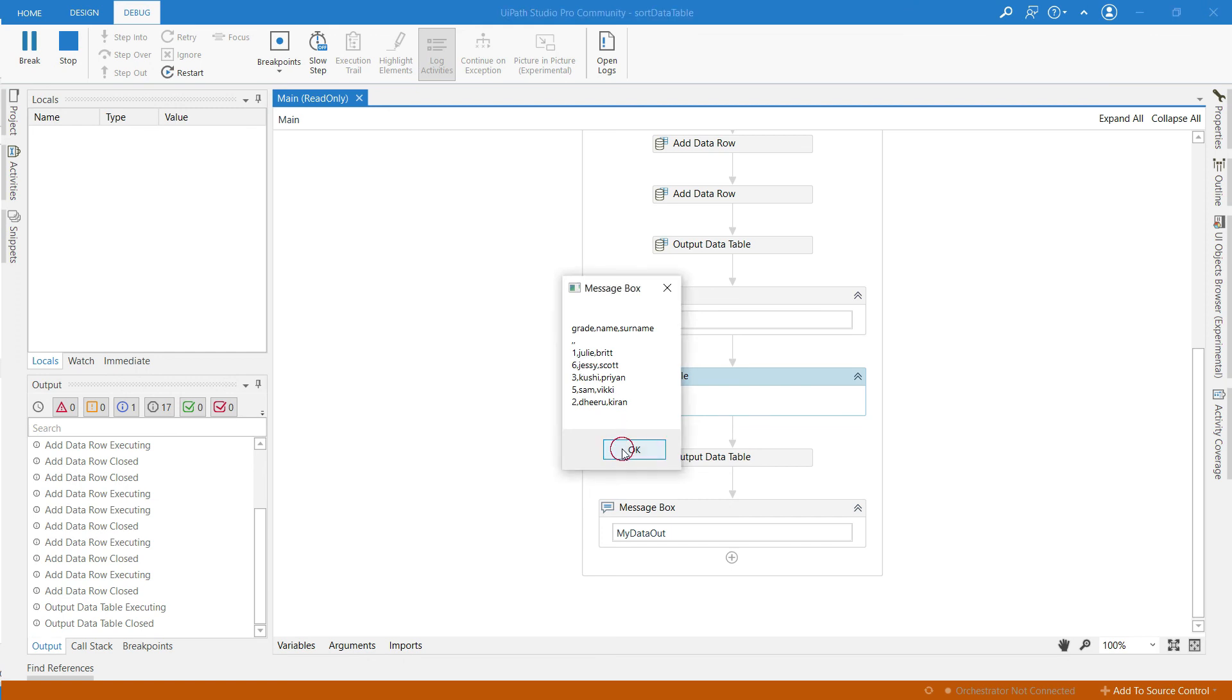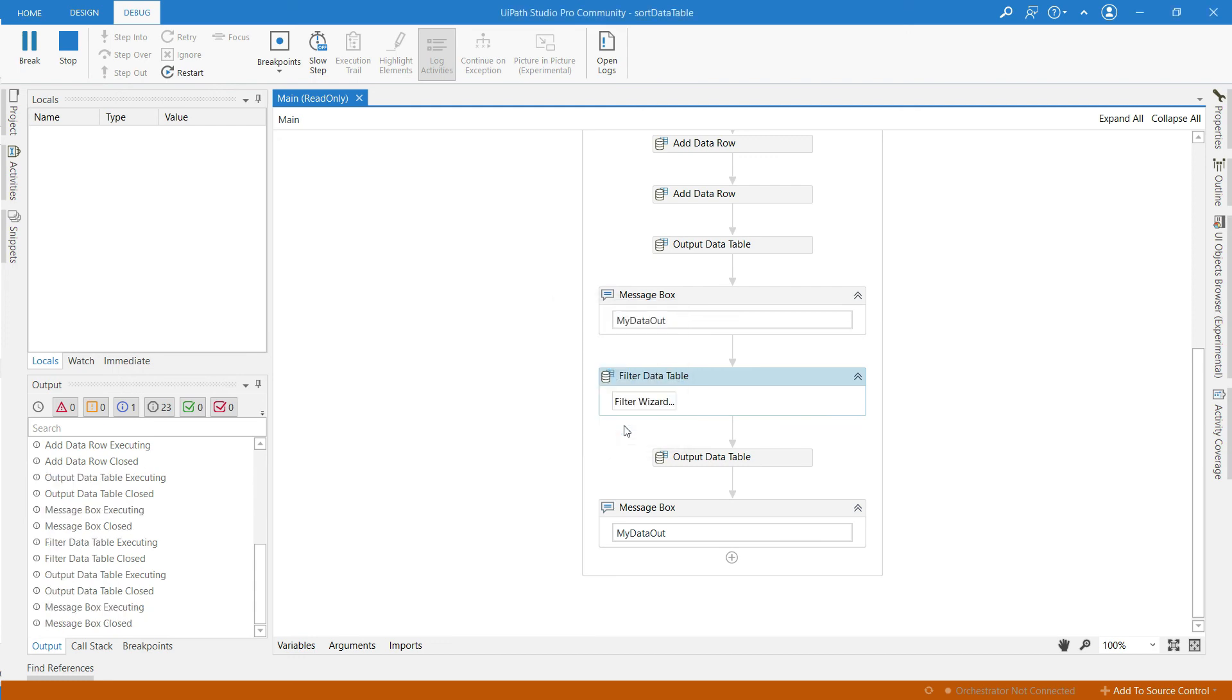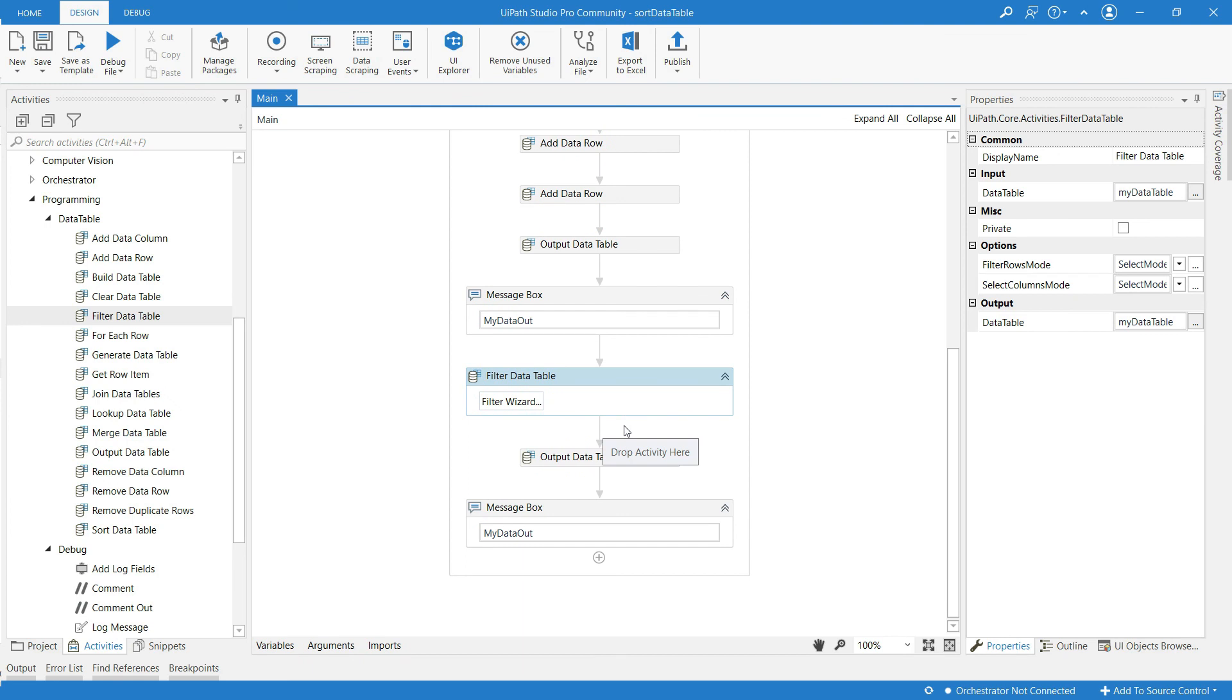Only two rows are there. Let us see. So this is the message box after filtering. So it displays only two names whose name starts with J: Julia and Jessie.